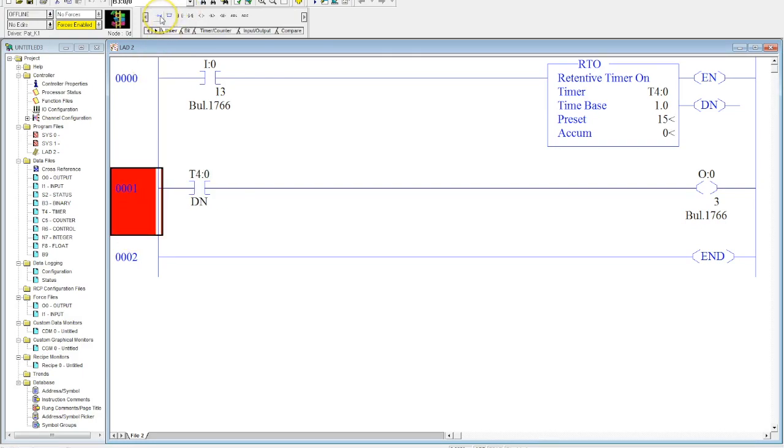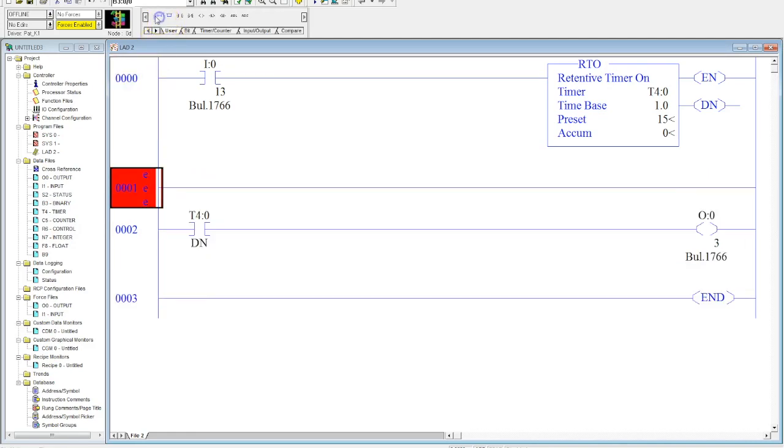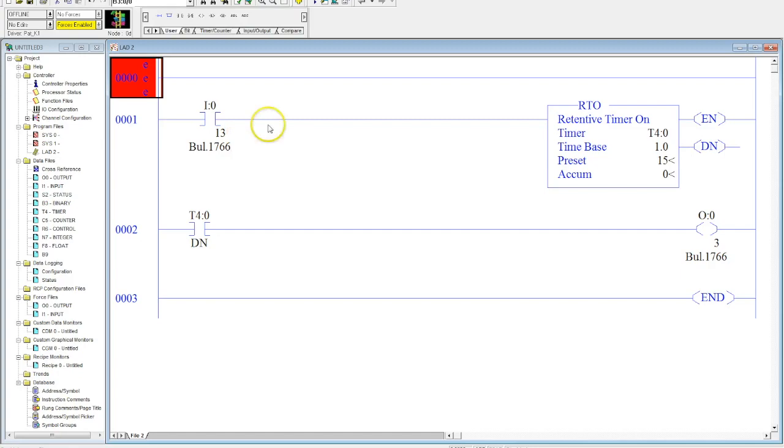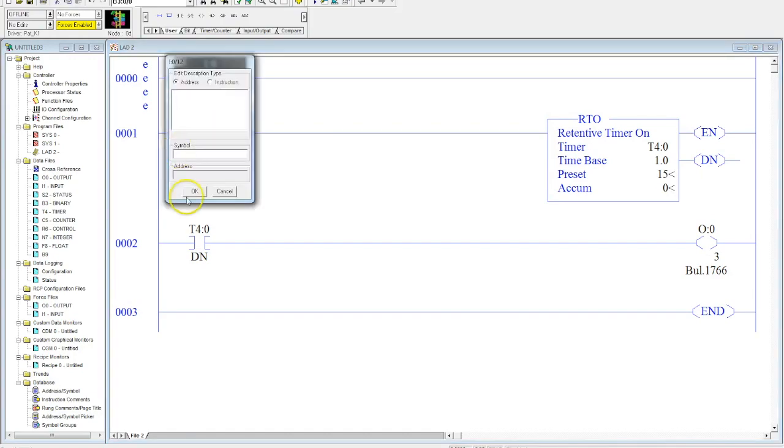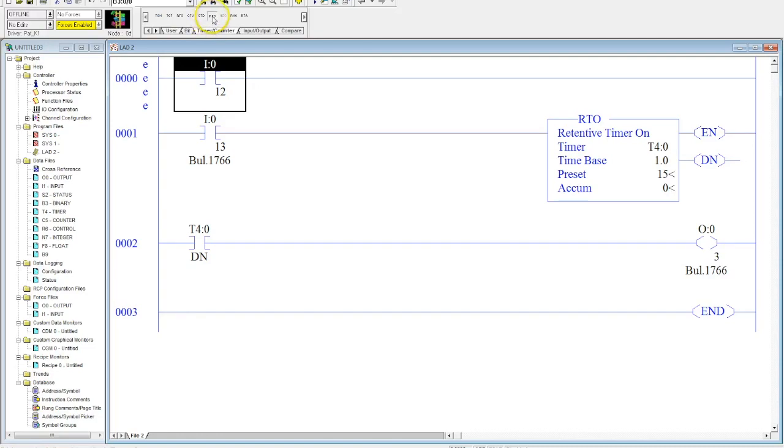So the next thing I need to do is to add a reset in here. Now best practice is to always add your reset above your timer. And I am going to have this reset manually through an input. So I am going to make this reset using the middle green button. And then I'm going to grab a reset. Now you come over here, you're going to grab the timer counter, and there's a reset here. You grab this, you drag it down to where you want it.